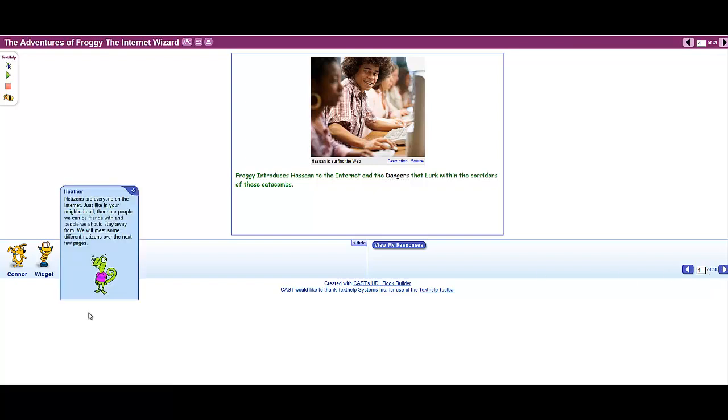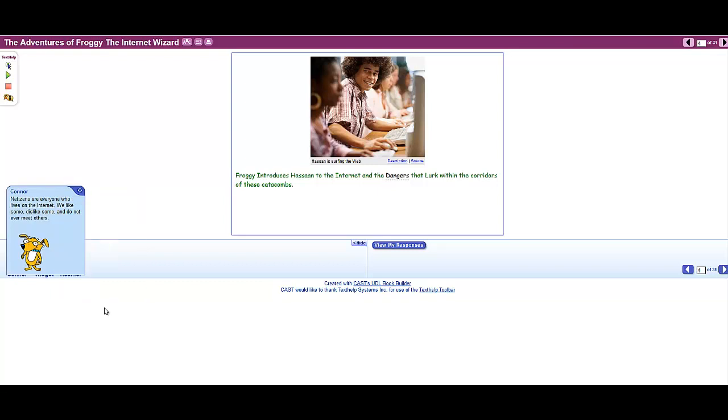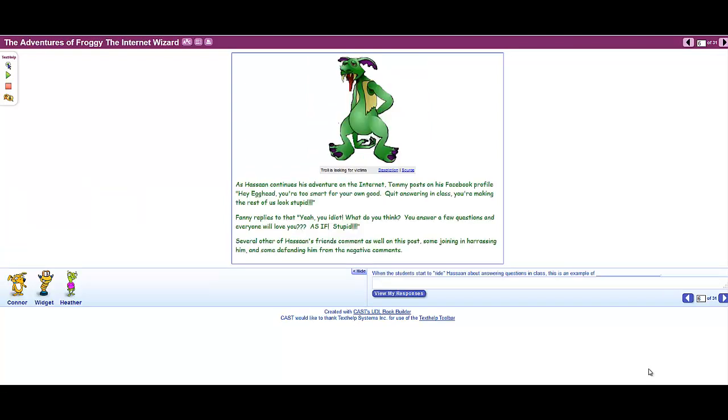Netizens are everyone on the internet, just like in your neighborhood. Netizens are everyone who lives on the internet. Age-appropriate images added to the instruction by giving students a visual representation with which to remember key concepts.